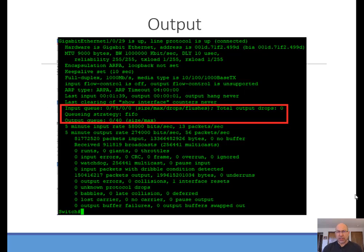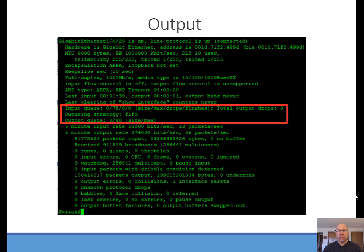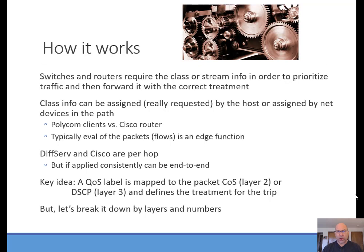Here's an example output from a 'show interface' command on one of the interfaces. You can see that in this case the queuing strategy is FIFO, and the values in the highlighted box show the activity in the queue.